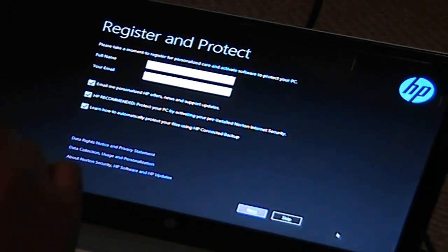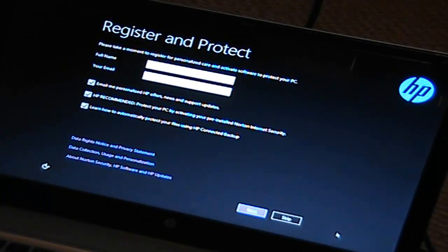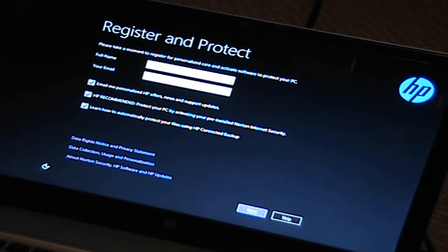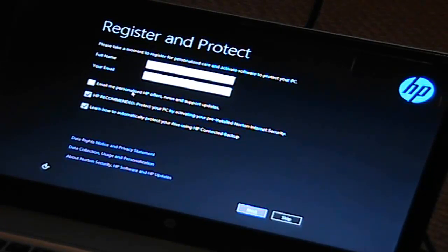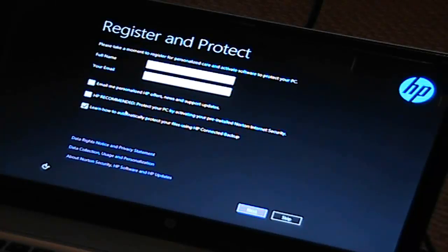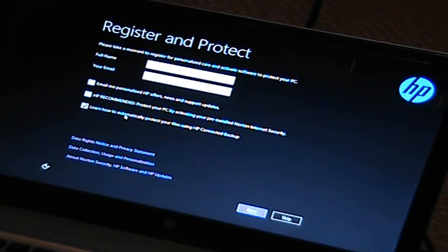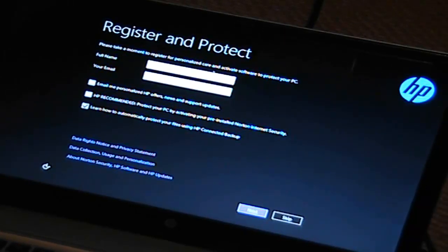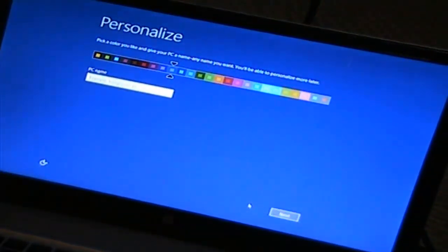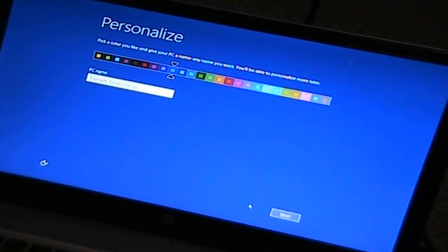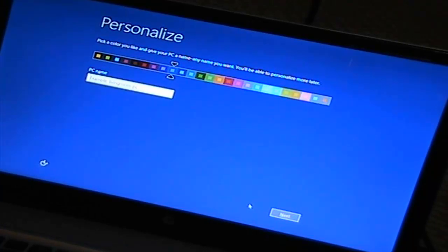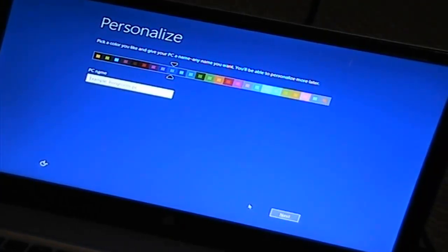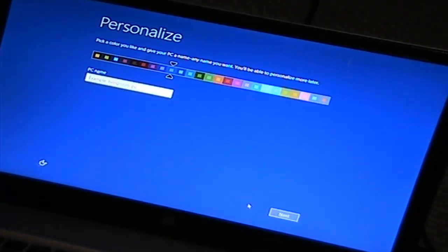Register and protect. Please take a moment to register your personalized care and activate software to protect your PC. Full name, your email. Email me personal HP products, no. HP recommend protect your PC back, no. Learn how to automatically protect your files using HP Connected backup. Sure, why not? So let me fill this in. Okay, so it just skipped a little thing, but it had a little screen that said let's personalize. So now we're doing that. I entered in my name and my email. So now let's get started.